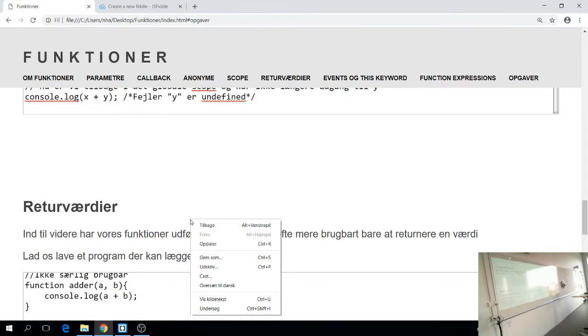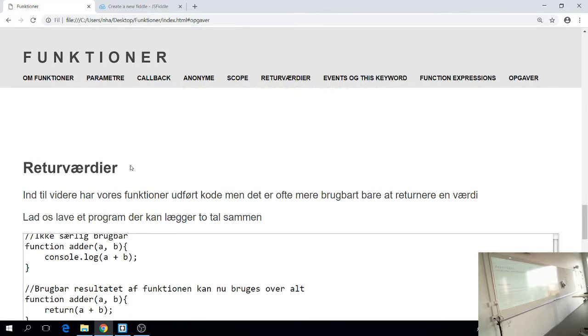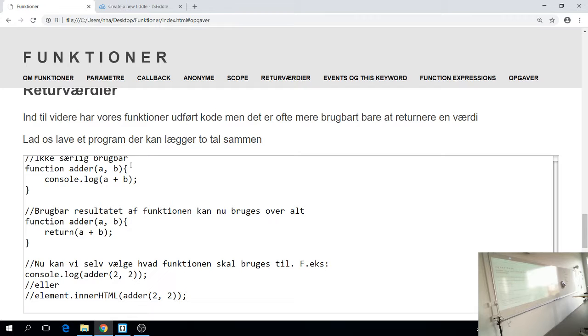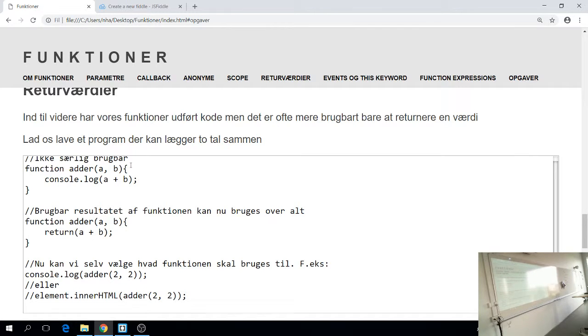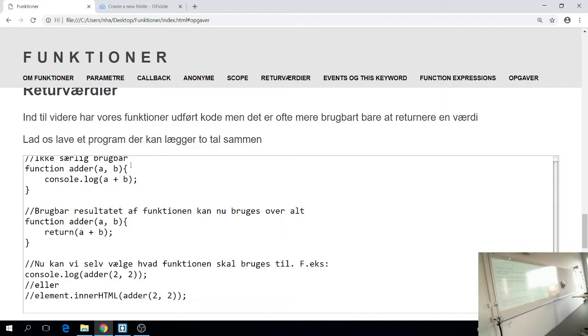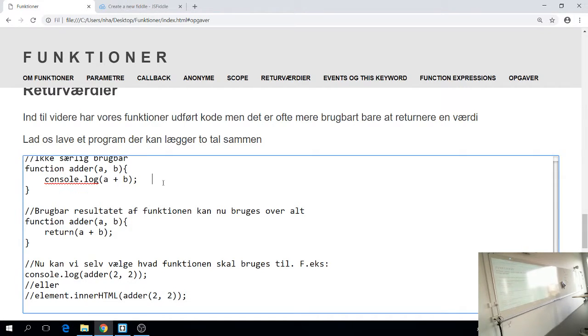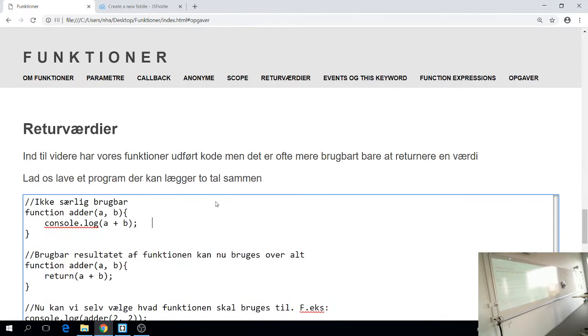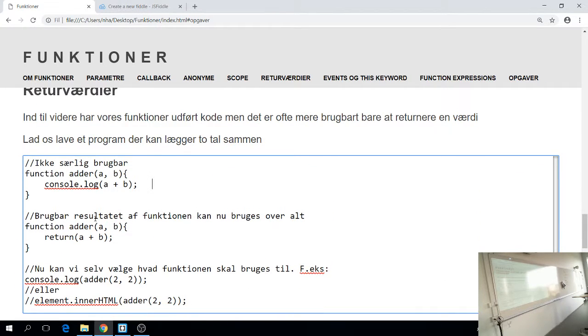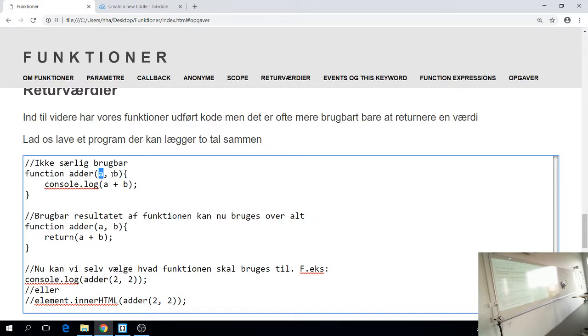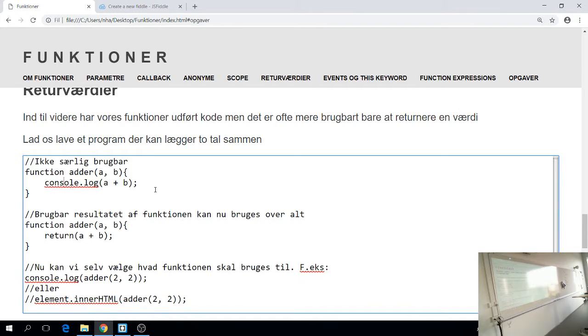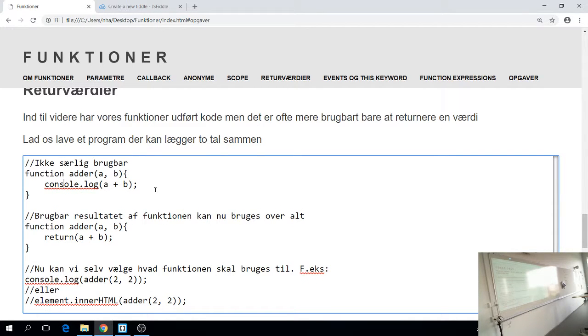Det sidste vi snakker om i dag, det er returværdier. Indtil videre, der er alle de eksempler jeg har lavet her, der har funktionerne kørt noget kode. Men som regel er det mere brugbart at funktionerne gør det at de returnerer en værdi. Indtil videre har vi kørt en console-log inde i funktionen. Det vil sige at funktionen faktisk gør noget, og så kan vi ikke rigtig bruge funktionen til så meget andet. Den spytter dataen ud i konsollen. Hvis vi nu ville have dataet ud et andet sted, så kan vi ikke boge den funktion længere, for den spytter det kun ud i konsollen. Derfor kan man i stedet for gøre det at man laver en funktion der returnerer noget.